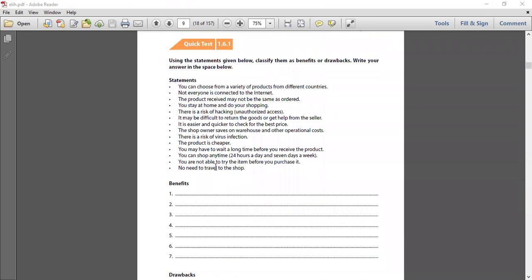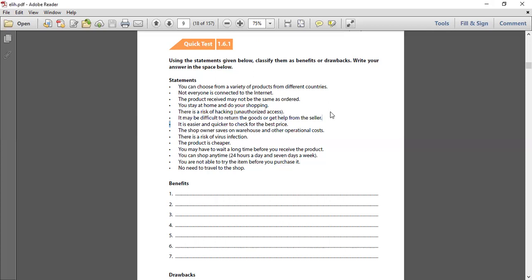I myself got some huge surprise about the product which was delivered to me - three times. I ordered it and finally it was not the product I was looking for. The product came from abroad and I didn't know whom to contact - it was kind of a loss. That's why it is a drawback: the product you receive may not be the same as ordered. You stay at home and do your shopping - this is a benefit. There is a risk of hacking - this is a drawback. It may be difficult to return the goods or get help from the seller - this is a drawback, and it happened to me on three different occasions.